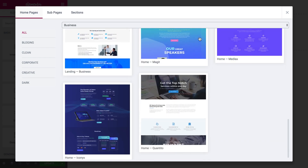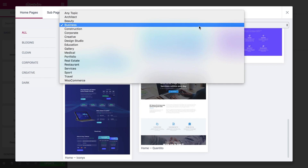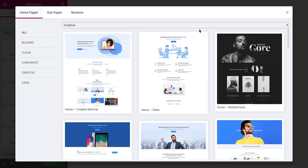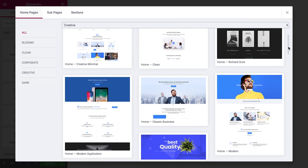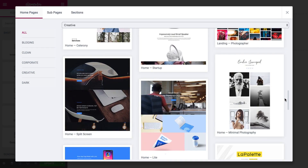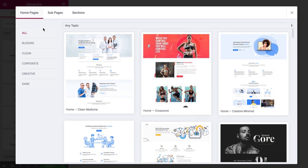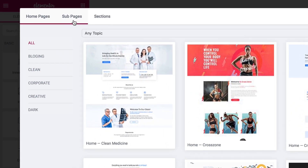They all come with images too. You can filter them by topic to find the perfect design for you even faster. Now let's have a look at the subpages you get.